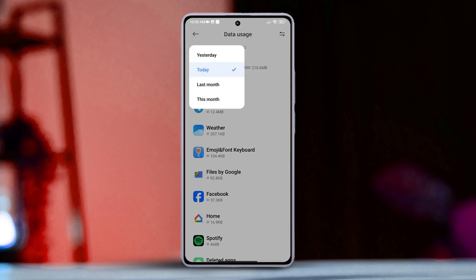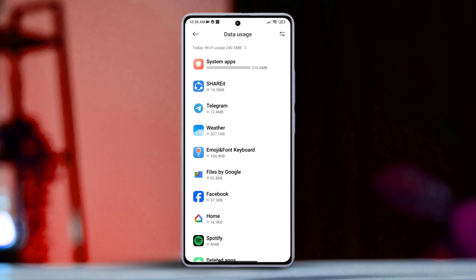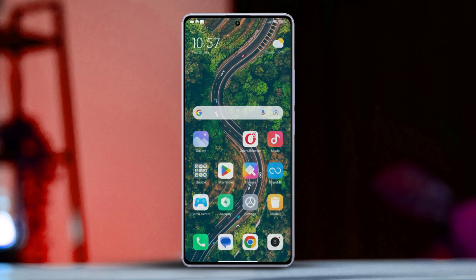And that's it! That's how easy it is to check your data or Wi-Fi usage on your Xiaomi phones. If you found this video helpful, don't forget to smash that like button.